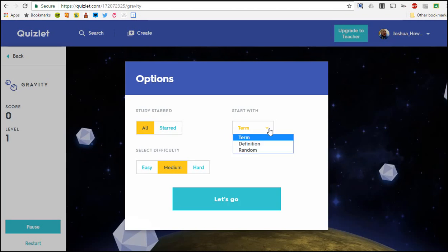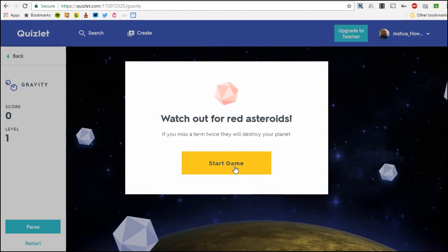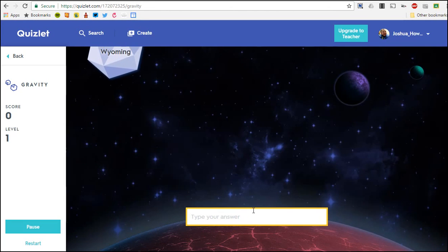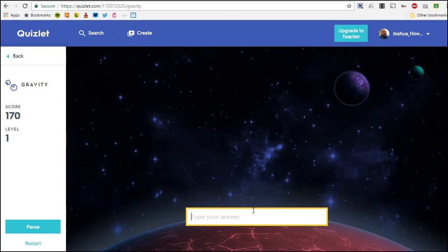You might want to do definition if you have long definitions coming down, but anyway these asteroids are going to start coming down and you need to type the answer to keep them from crushing your planet or whatever.